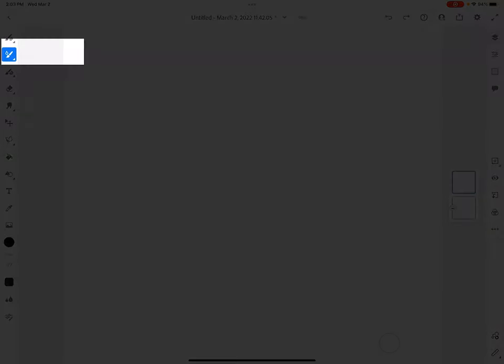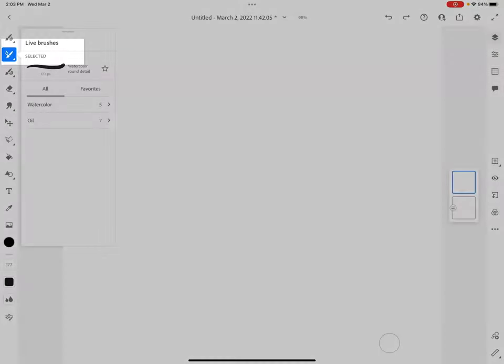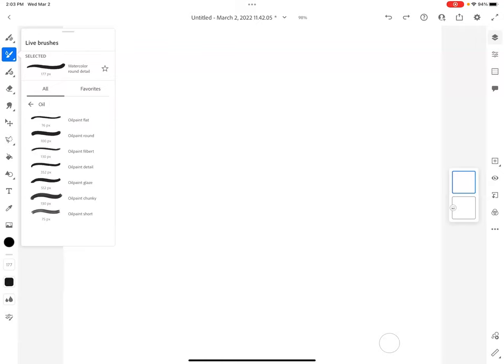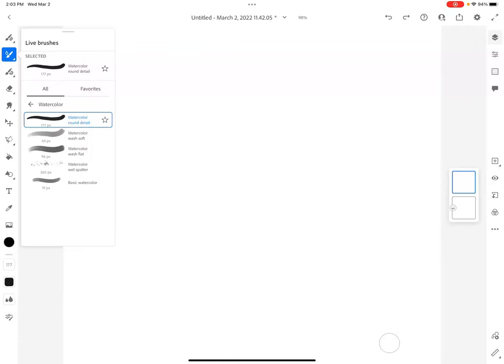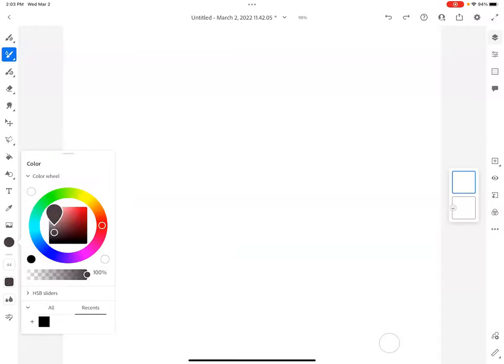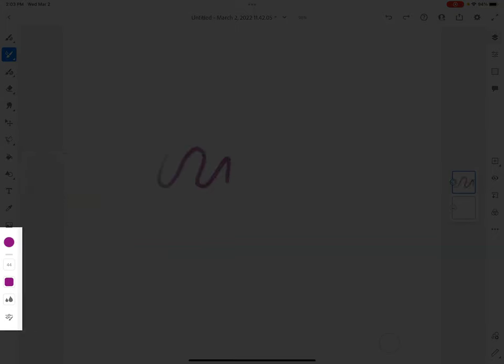The next brush on the left side is called a live brush. The live brush imitates actual paint, so you can see here I can do watercolor or oil paint. I think the watercolor live brush is really fun to use.